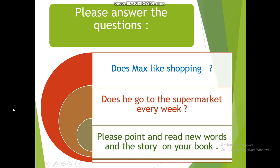Now answer these questions and send them with your homework: Does Max like shopping? Does he go to the supermarket every week? Please point and read the new words and the story in your book. Keep practicing reading. This is for today — goodbye!